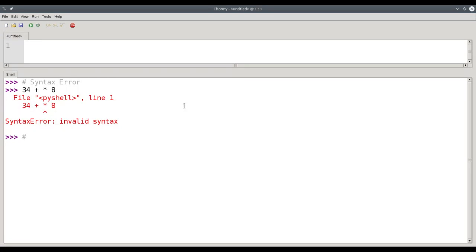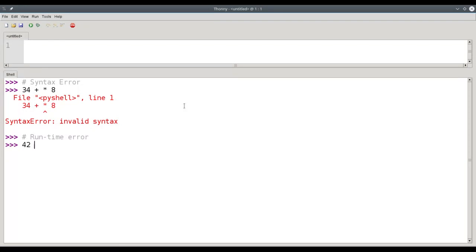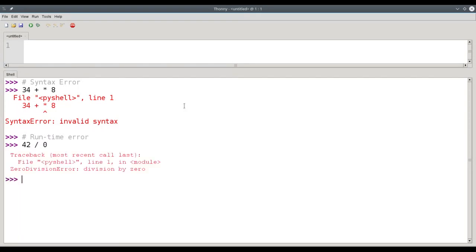You can have another kind of error called a runtime error. This happens when you do something that is syntactically valid, grammatically valid. For example, if I try to evaluate 42 divided by 0. Syntactically, I have two numbers and a division sign between them. But when it comes time to actually run that calculation, I get an error that says 0 division error, because you can't divide by 0.